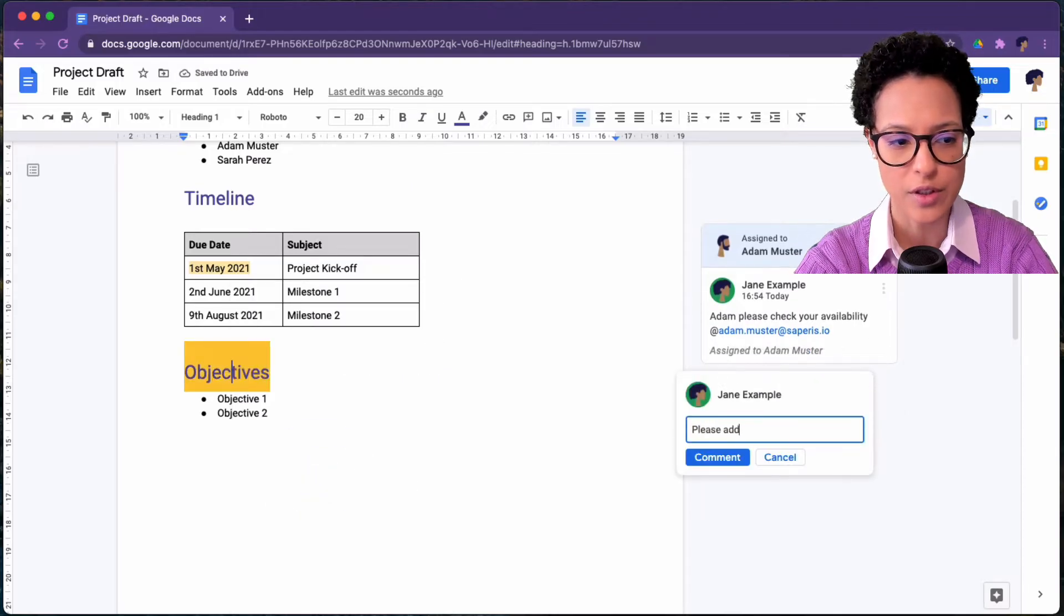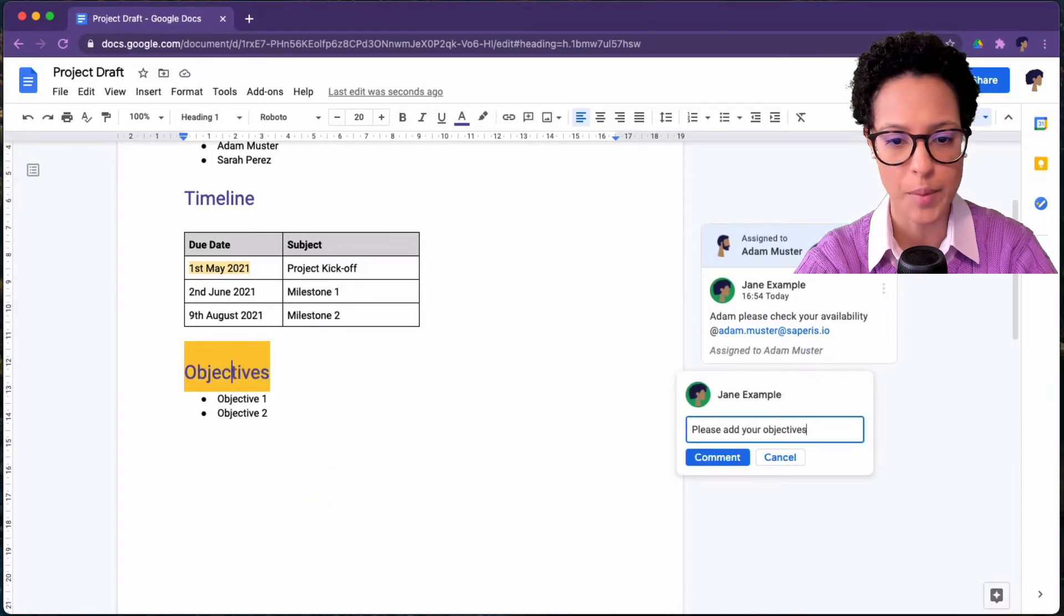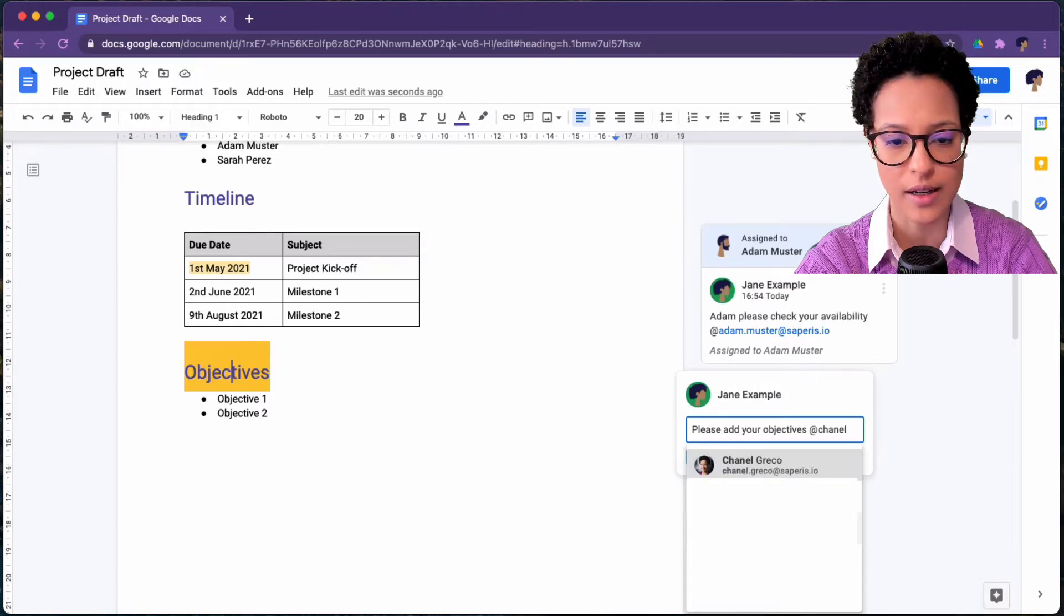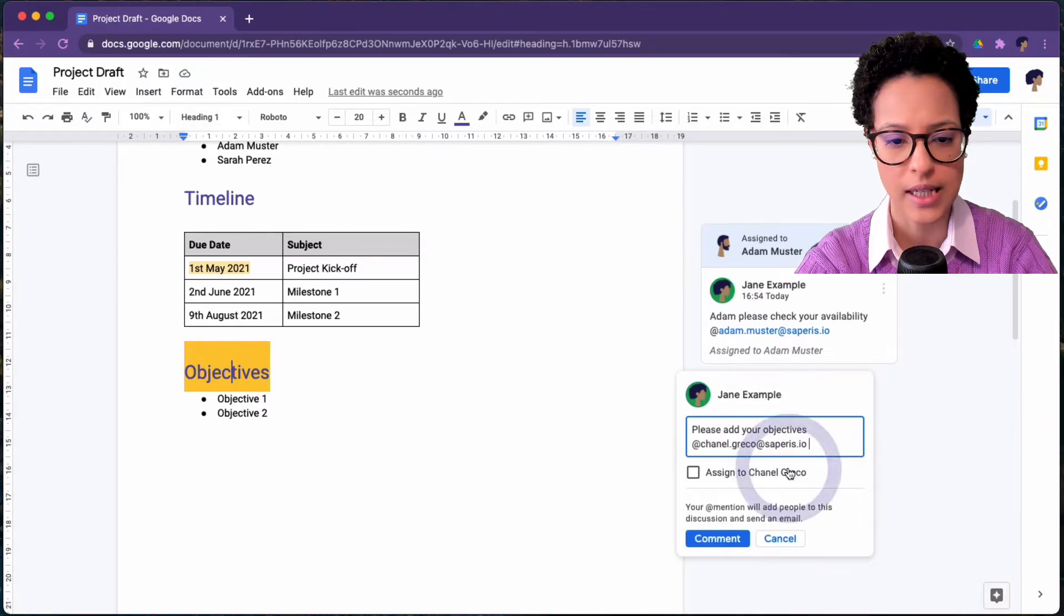And now we just saw how we're adding another comment. This time we right clicked the text to add a comment.